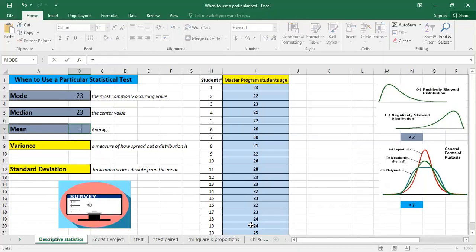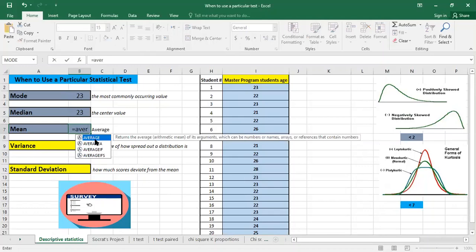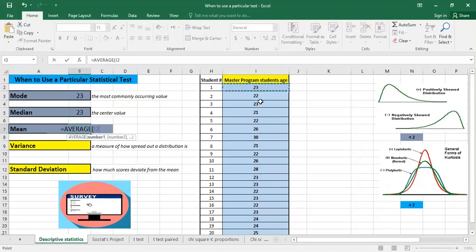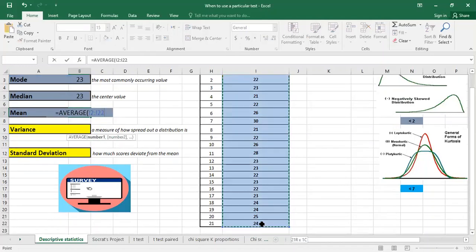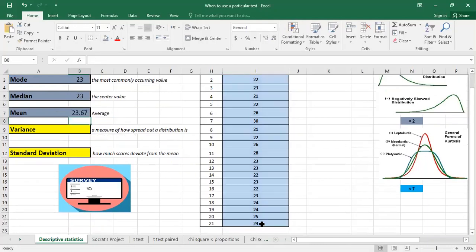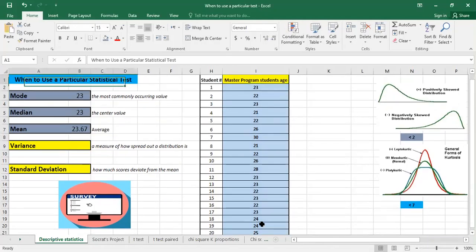Also we have the average. So we click on average and select the data. The mean — the average age of this class — is 23.67. The mode, median, and mean give us the central tendency.